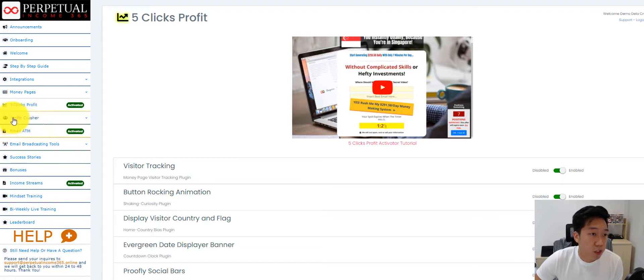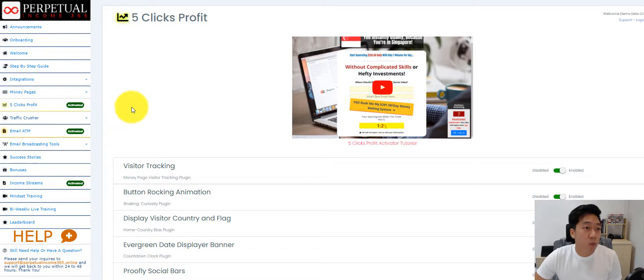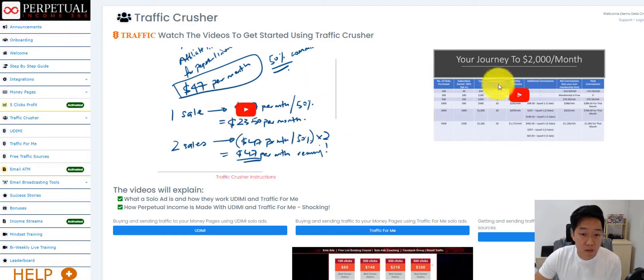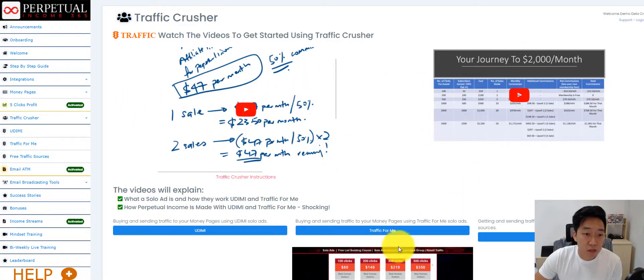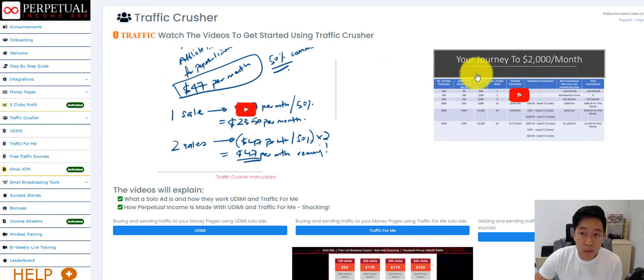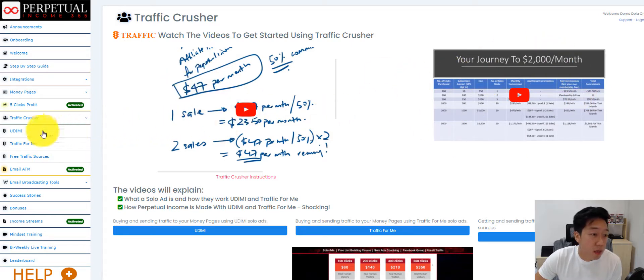We also have Traffic Crusher, where I share where I get my traffic from. So I explain to them how to make $2,000 with this software.